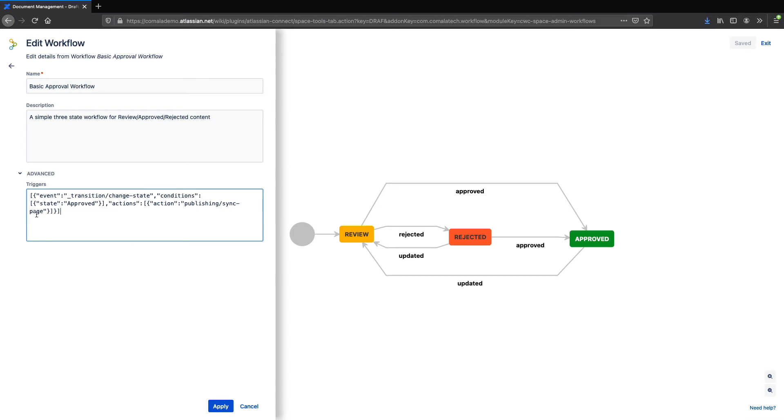You can find this bit of JSON code in our wiki, or if you want help setting up your workflow, just reach out to our support team. If you're in the data center or server version of Confluence, the process will be pretty similar, but with different code.